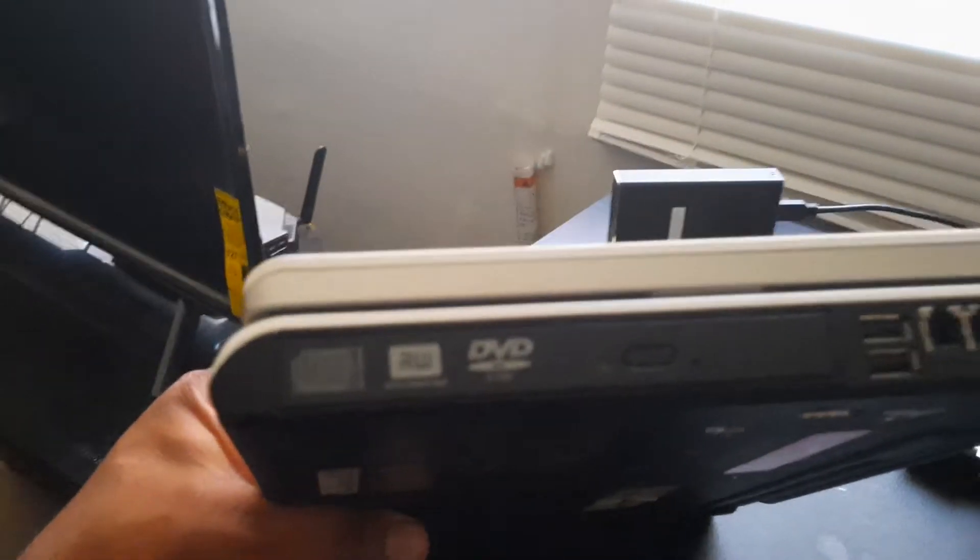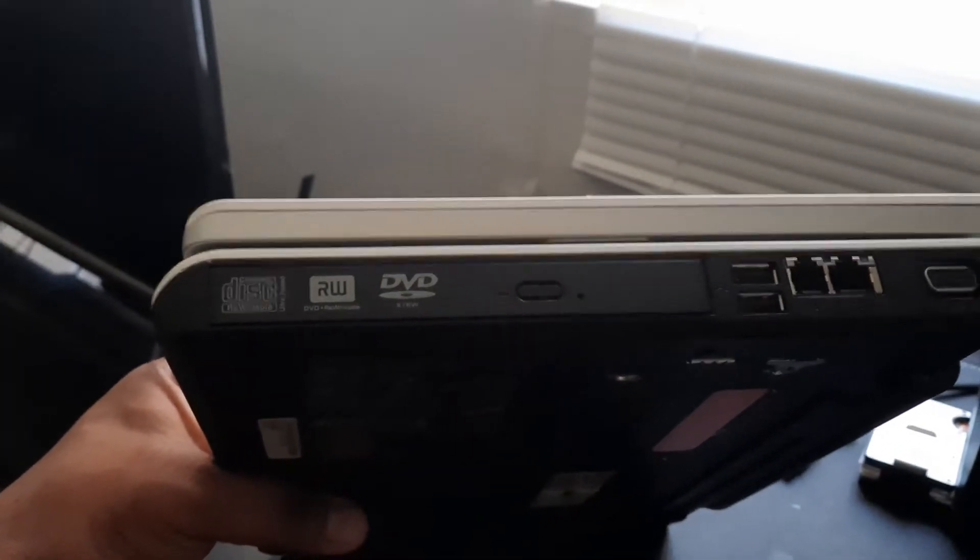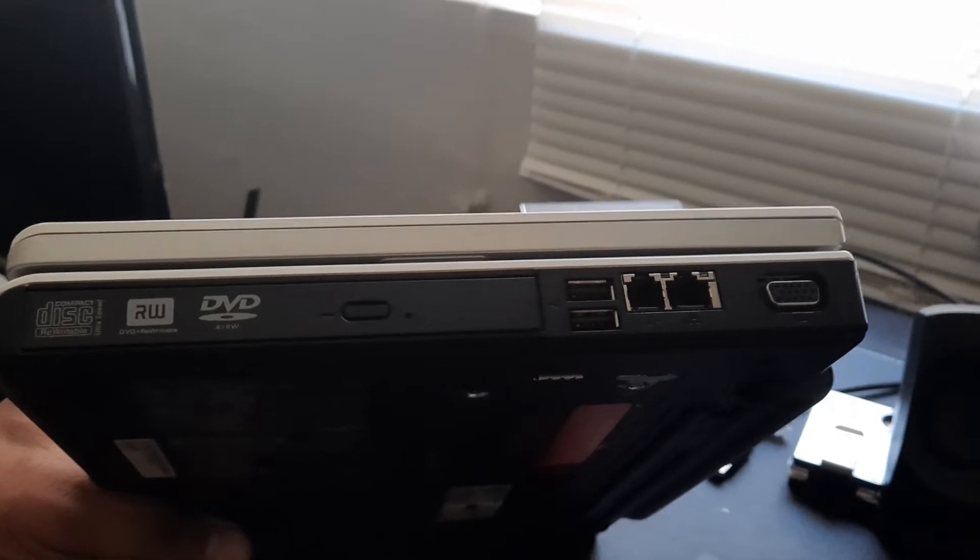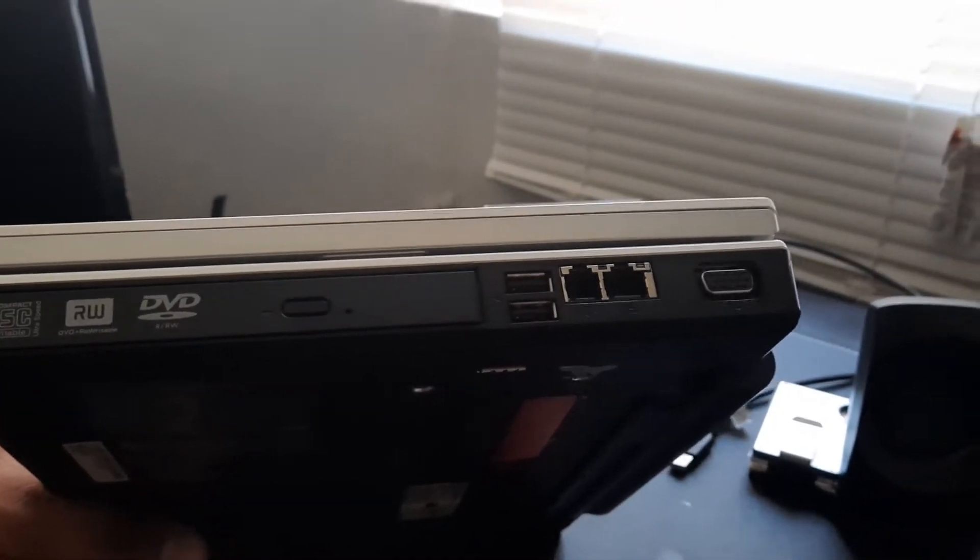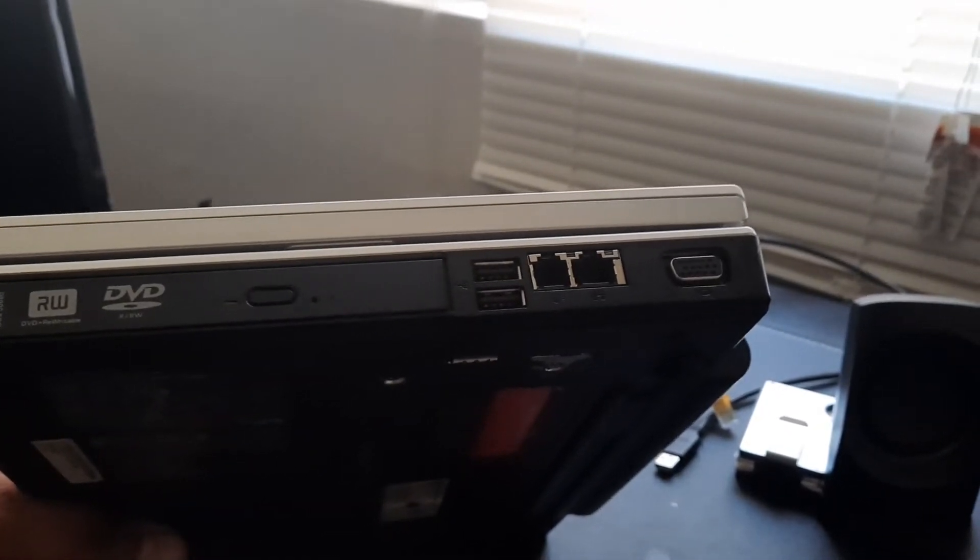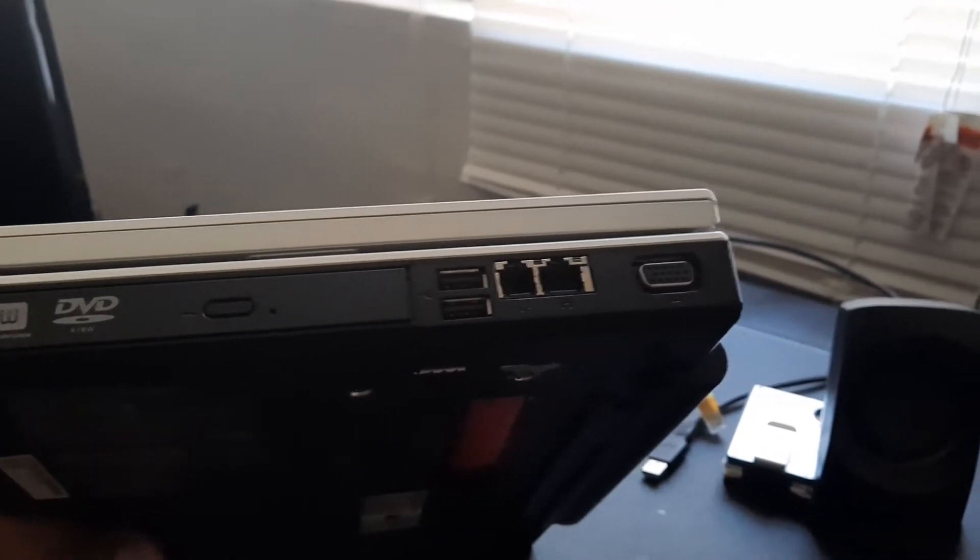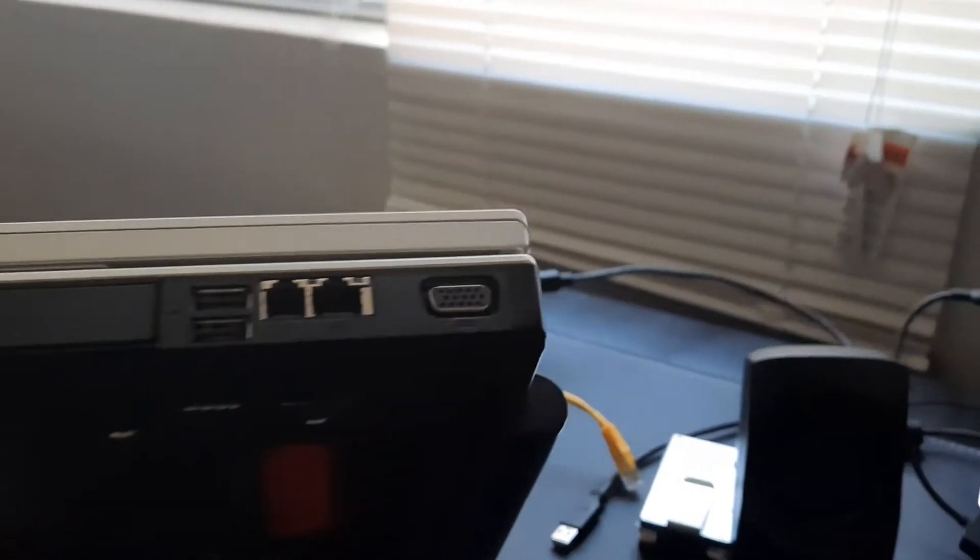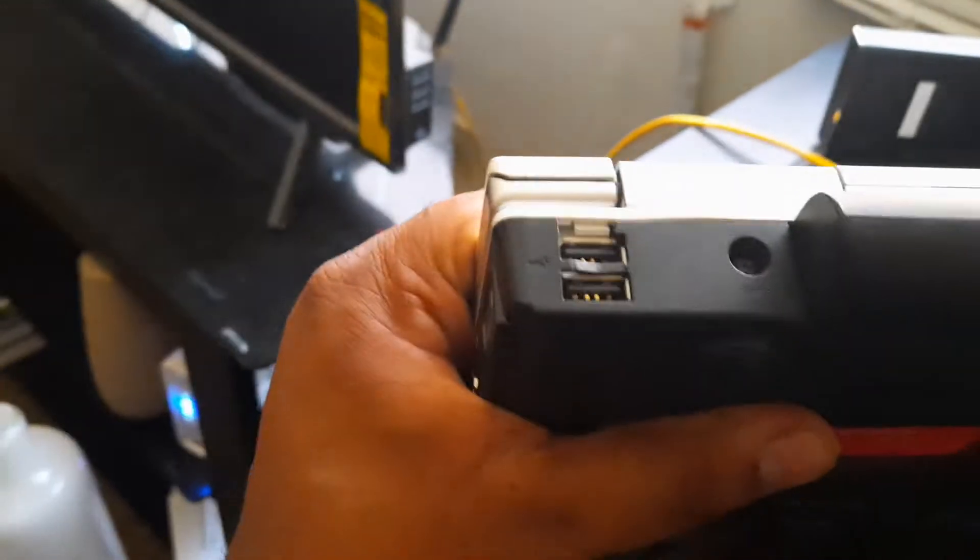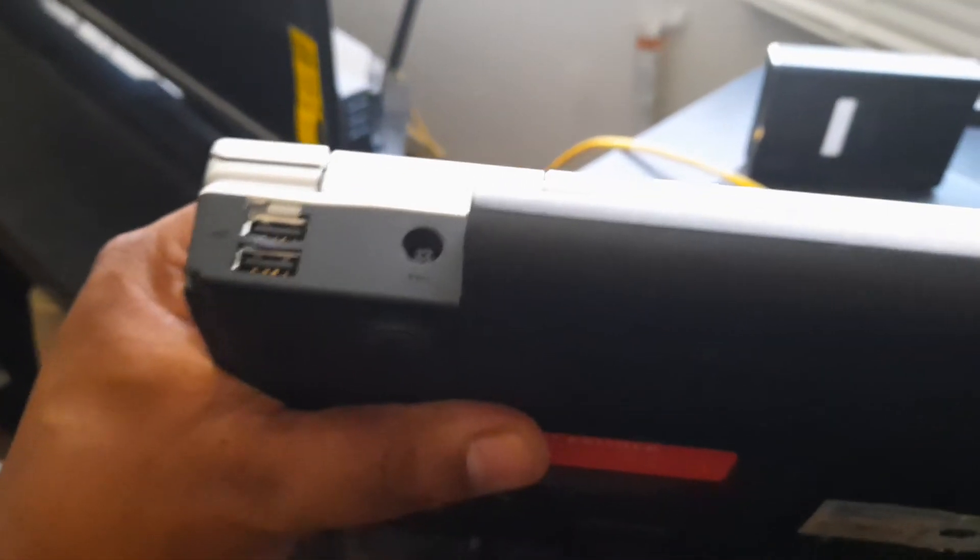On the left side, we have the DVD burner, two USB 2.0, a 56K modem, as well as an Ethernet port. We have VGA on the rear, two more USB, the power port, and the battery.